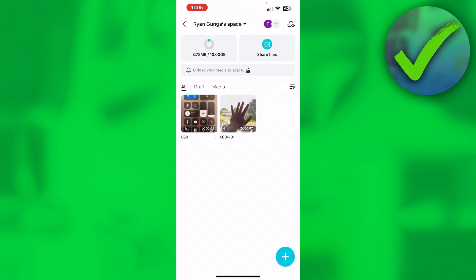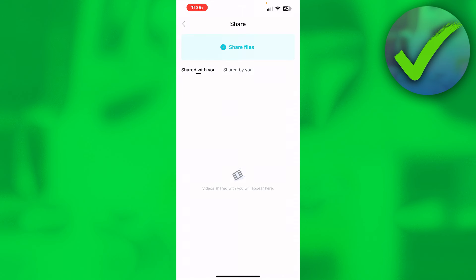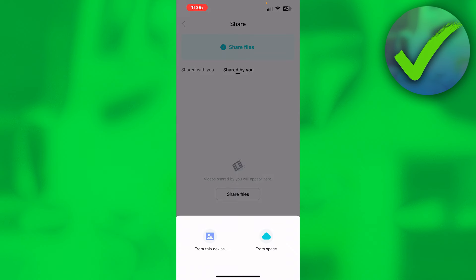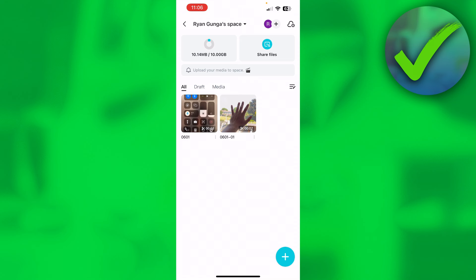What you can also do is click on share files. Here it says shared with you or shared by you. Now I actually haven't shared anything, so I can either click on the top share files or in the middle of my screen. When I click on share files, I can either share a file from this device or from space, which is great.